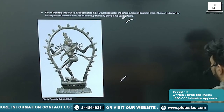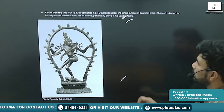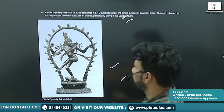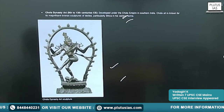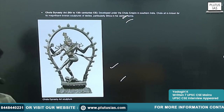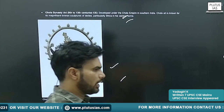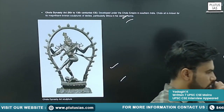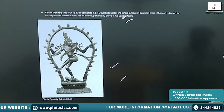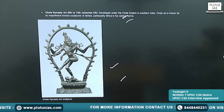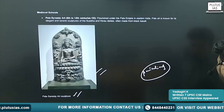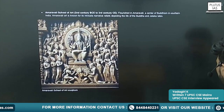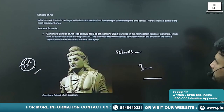Nataraja is another form of Lord Shiva, depicted in the form of the cosmic dance of Lord Shiva or Lord Rudra. Those idols are famous during that period.